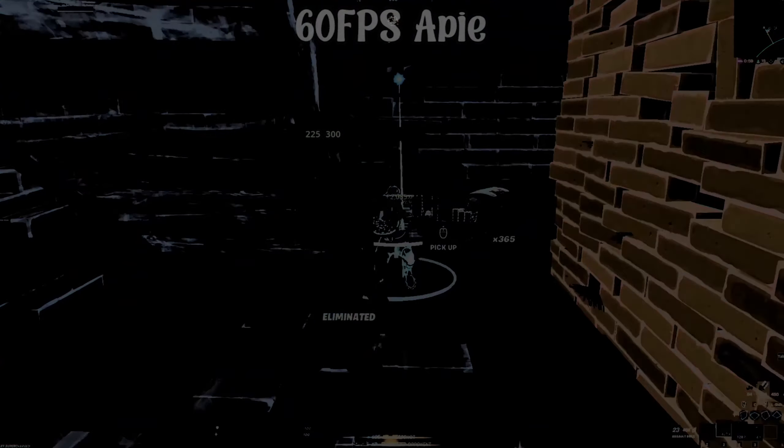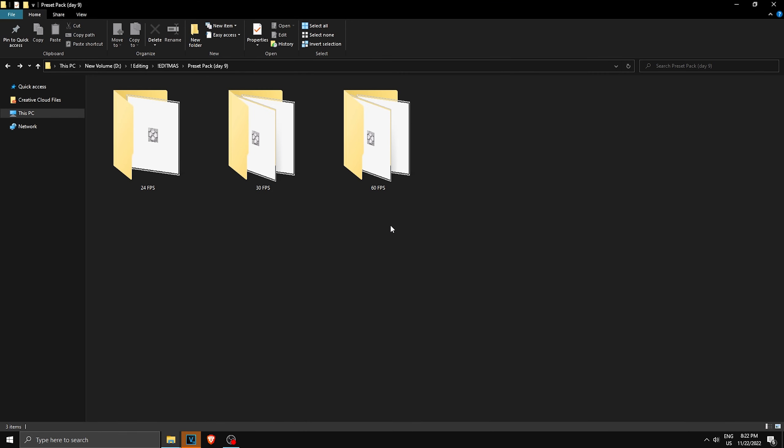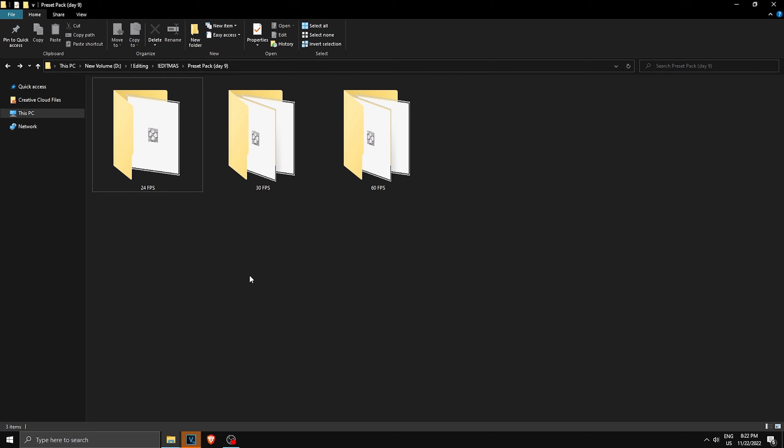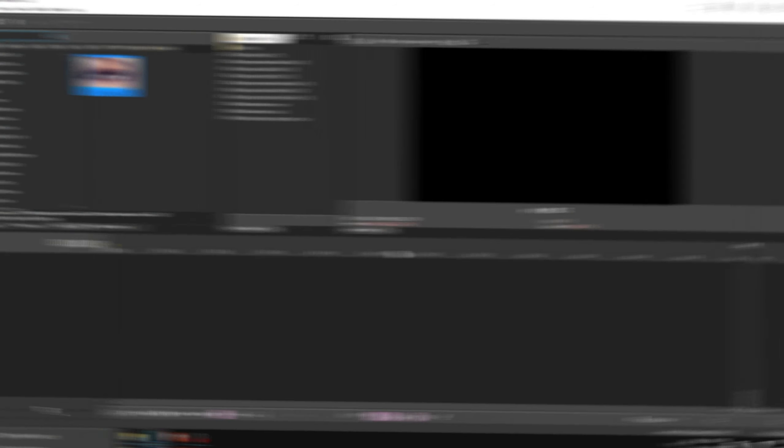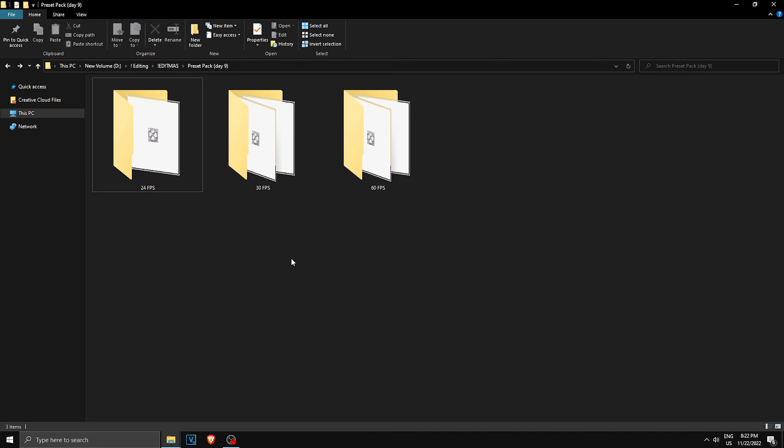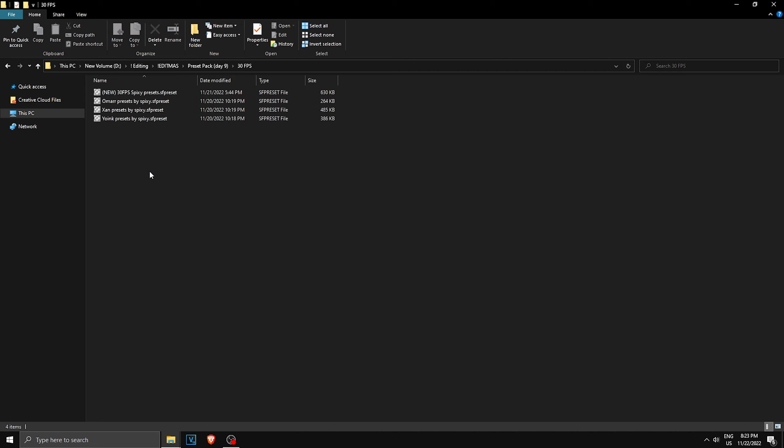So here are the three different folders that you're most likely finding in the Google Drive. As you can see, some are for 60 FPS, some are for 30, and some are for 24. Before you install these presets, make sure to close your Vegas Pro. Make sure it's not open. Now pick which one you want. I usually edit on 30 FPS, so I'm gonna go to the 30 one.